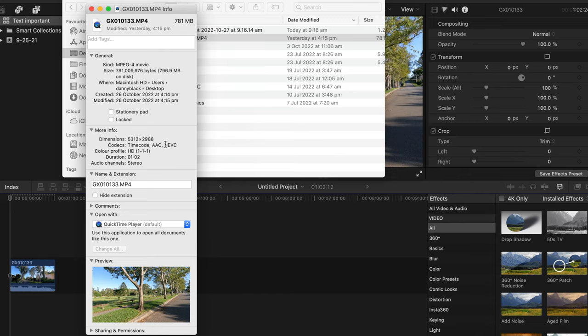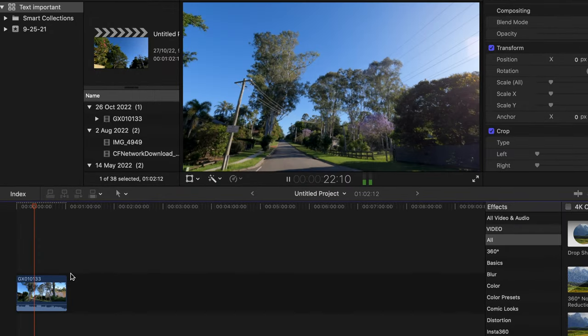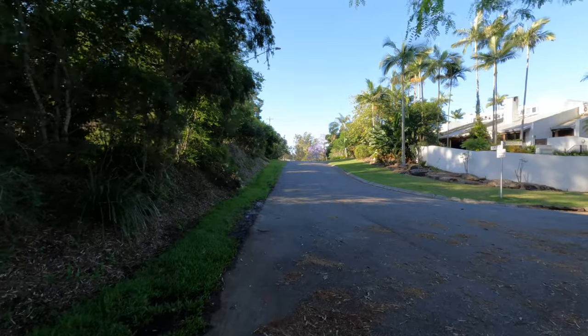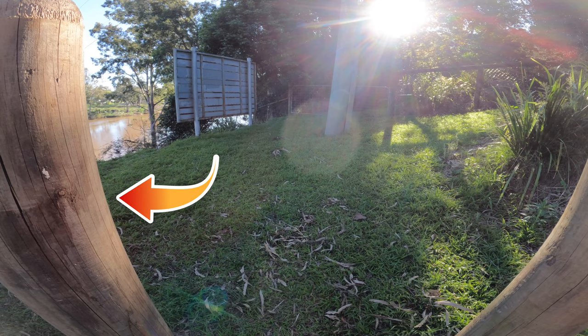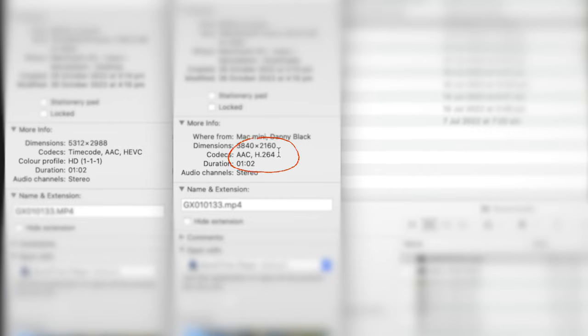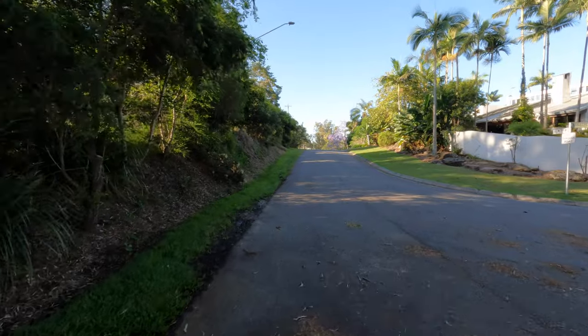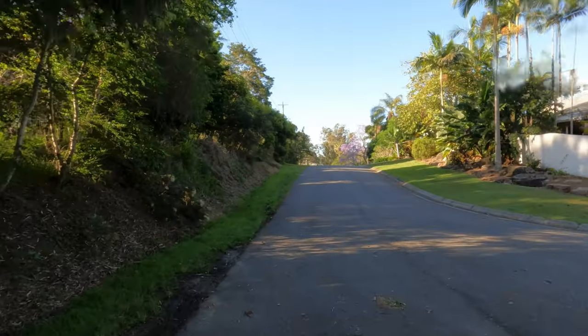Maybe you have some GoPro footage that's just not working for you — whether that's the codec making your computer lag, you forgot to turn hypersmooth on and have shaky footage, or the view looks wonky with that fisheye effect. Well, there's a fix for all of that. I'm going to show you how to convert your files, fix that fisheye footage, and stabilize unstabilized footage. You can do this with any camera, not just GoPros.